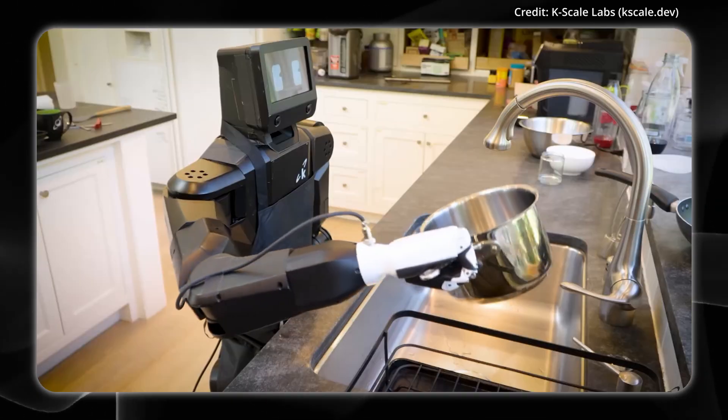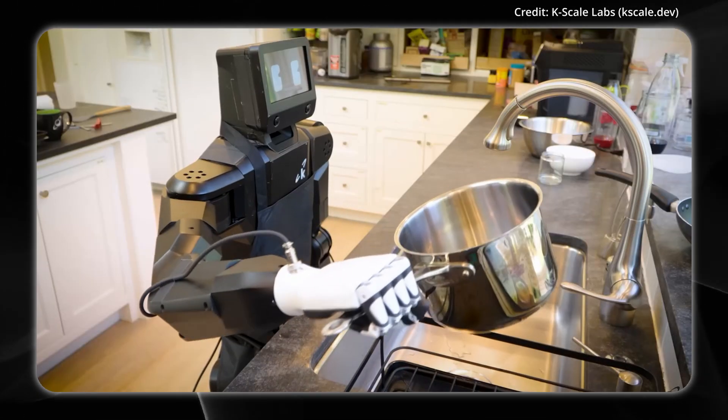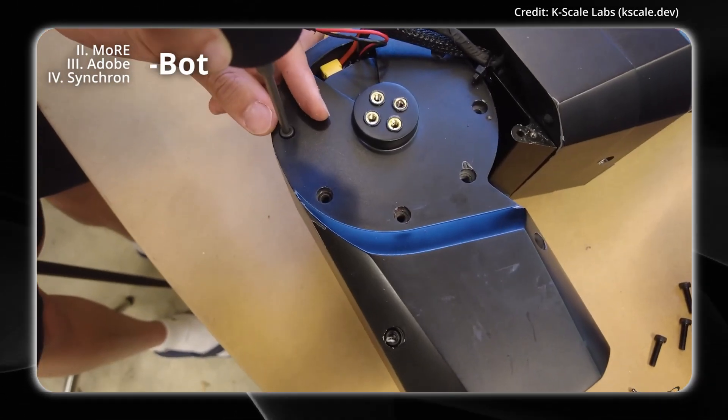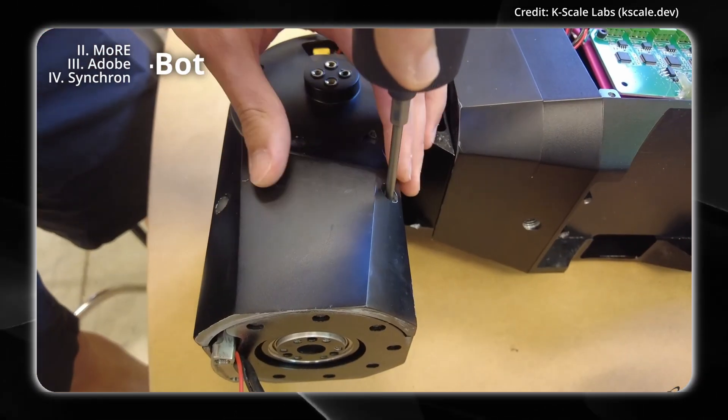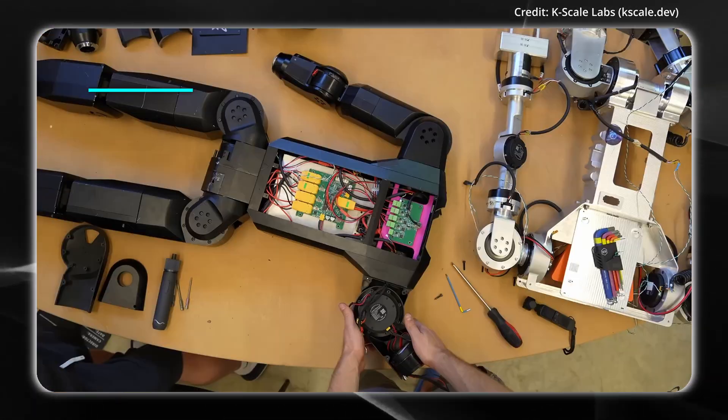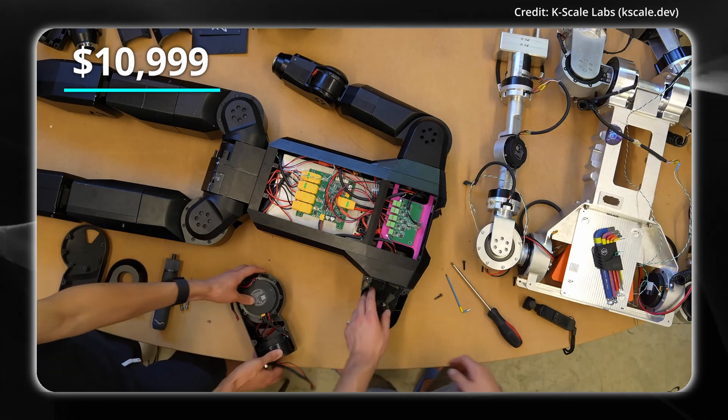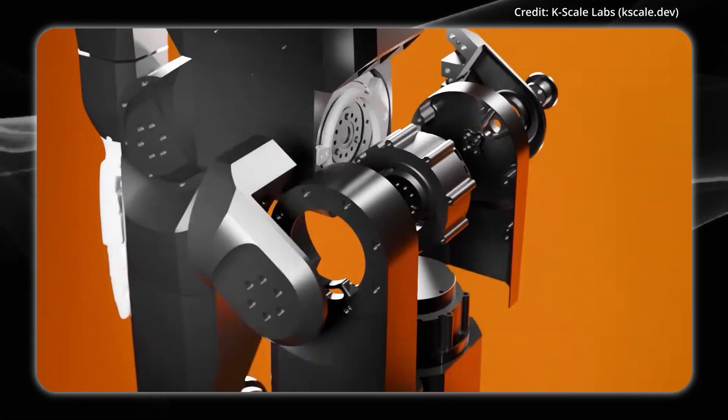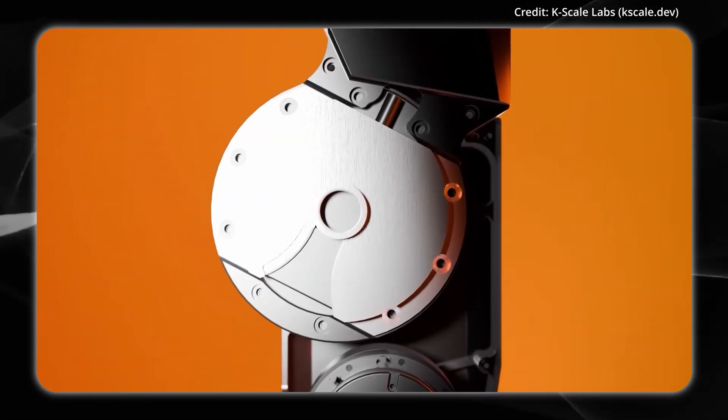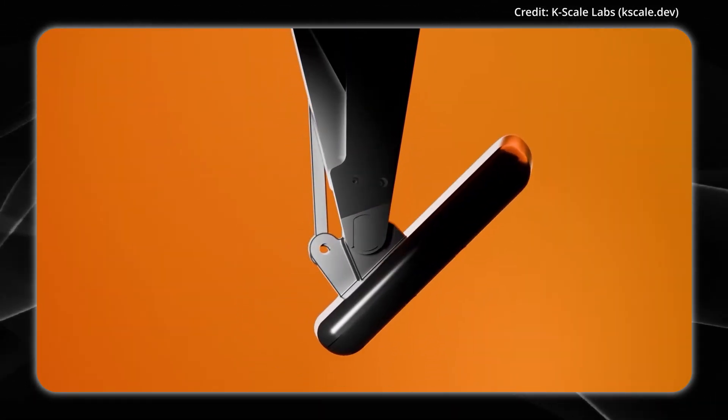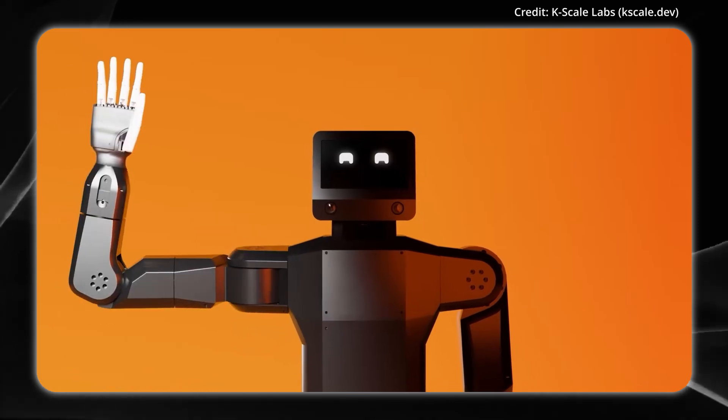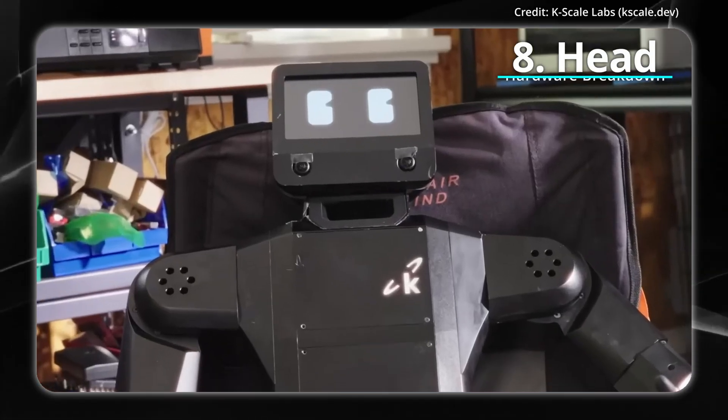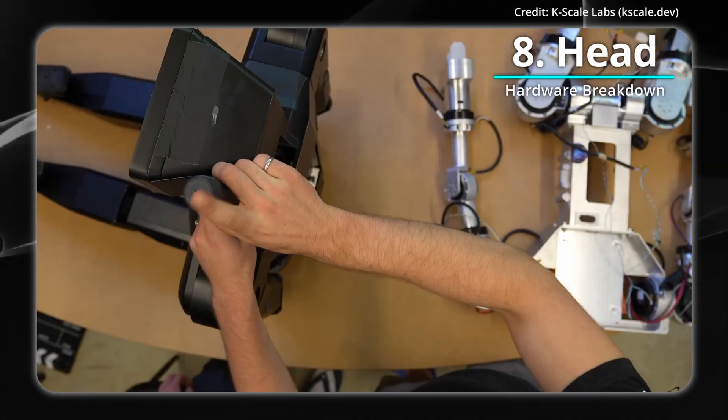KScale Labs just revealed what's inside its open-source KBOT Humanoid that's now selling for $11,000 this December, so here's the full breakdown of all the hardware inside, starting with the KBOT's latest feature, its modular head.